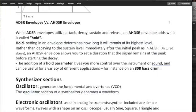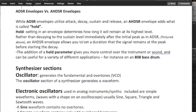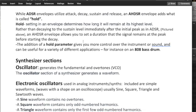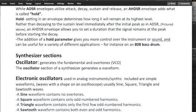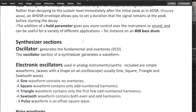So very quickly then, oscillator. What is an oscillator? Generates the fundamental and overtones, VCO, right? So the oscillator section of a synthesizer generates a waveform. The one thing we want to notice is that when it comes down to our overtones, in terms of a sine wave, there are no overtones.